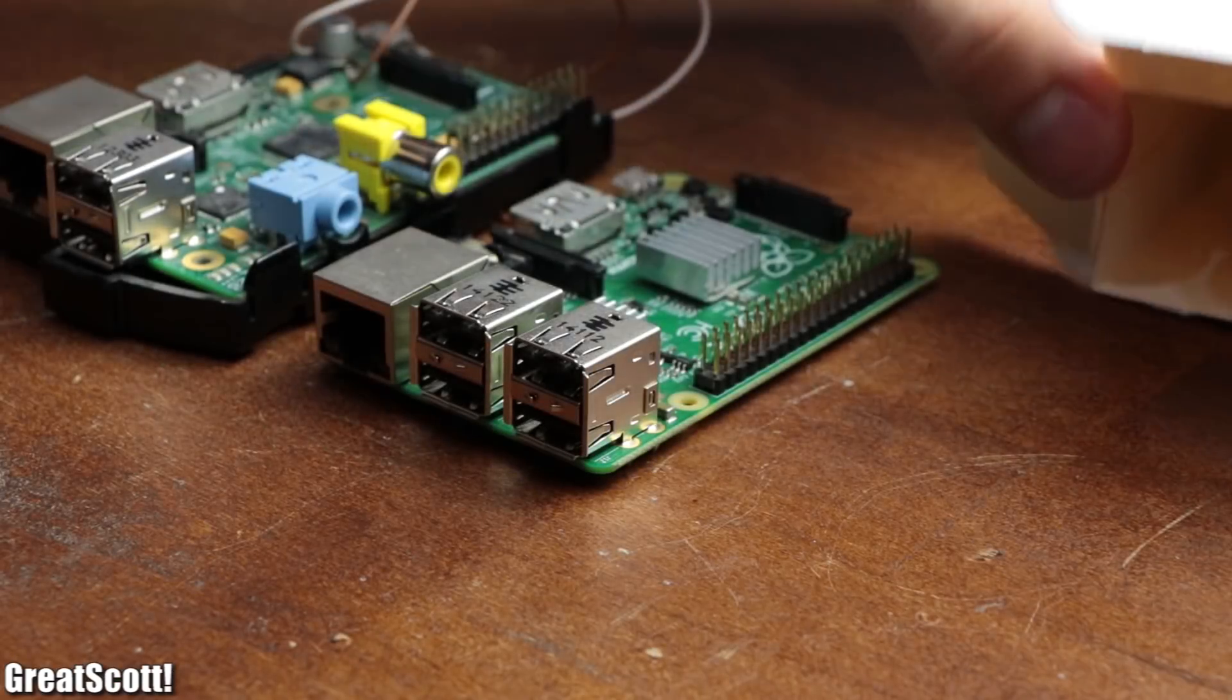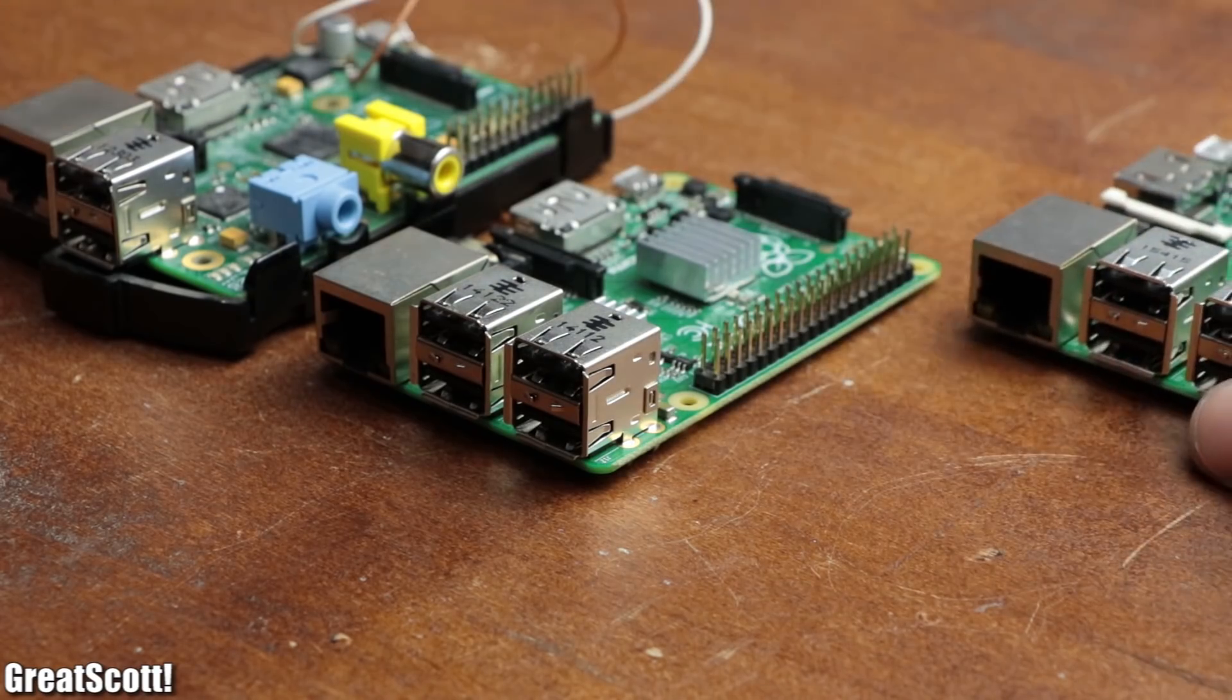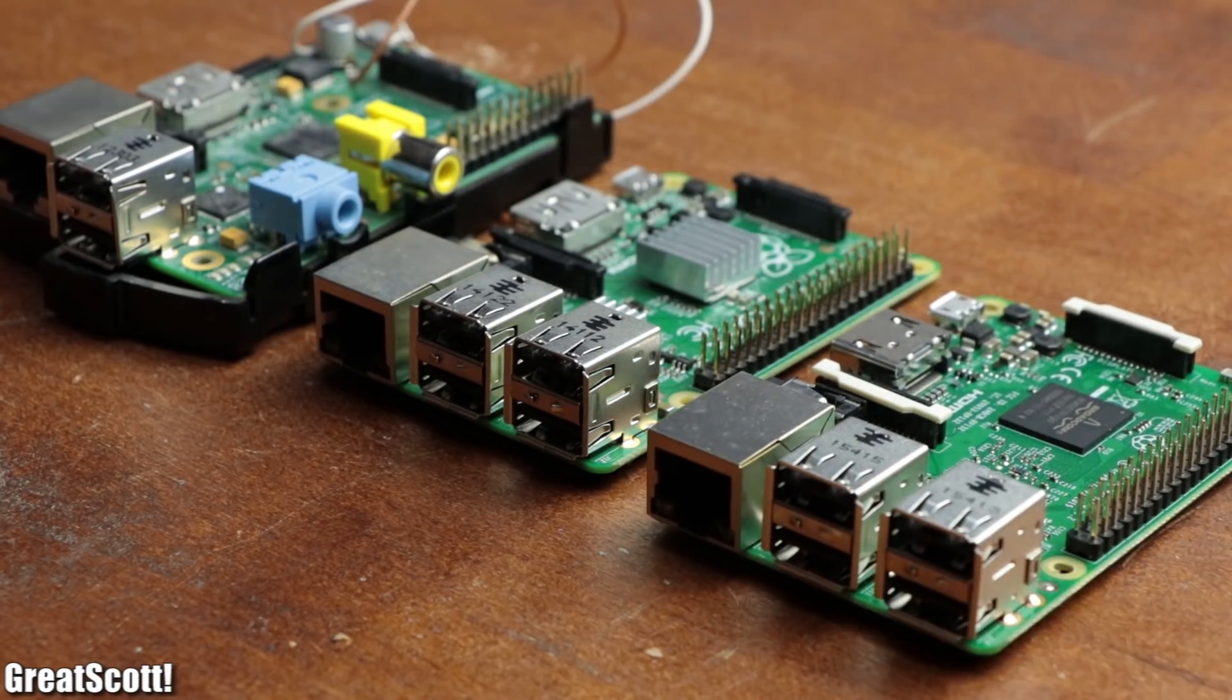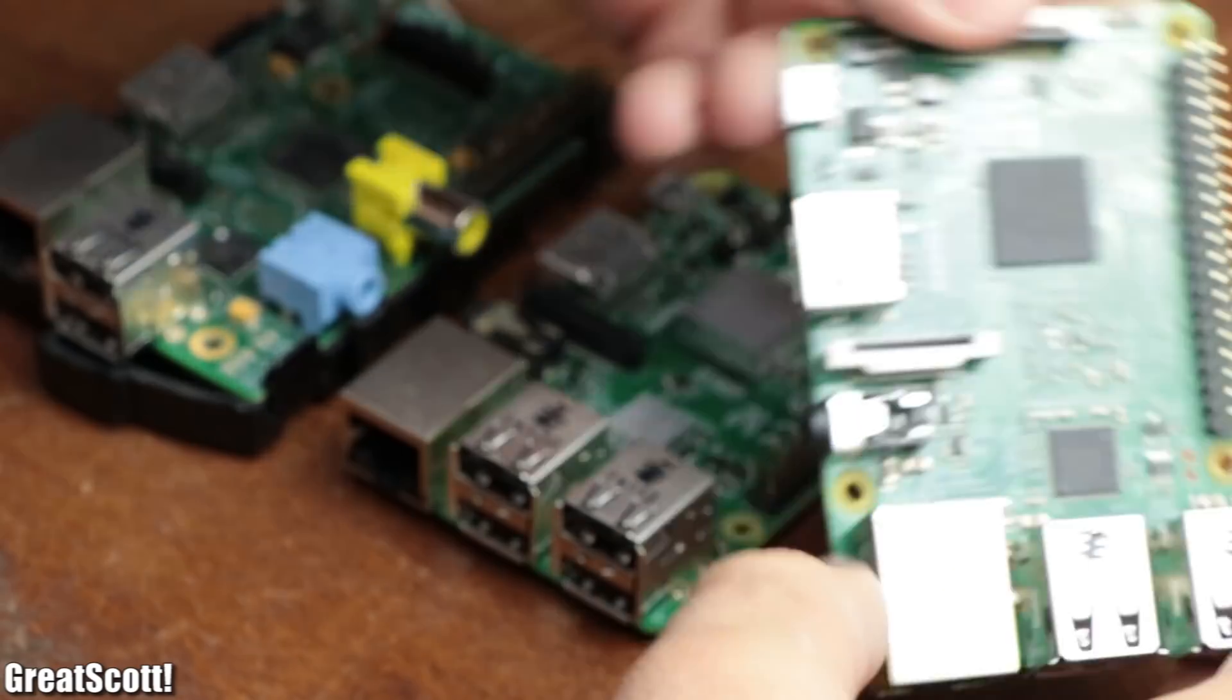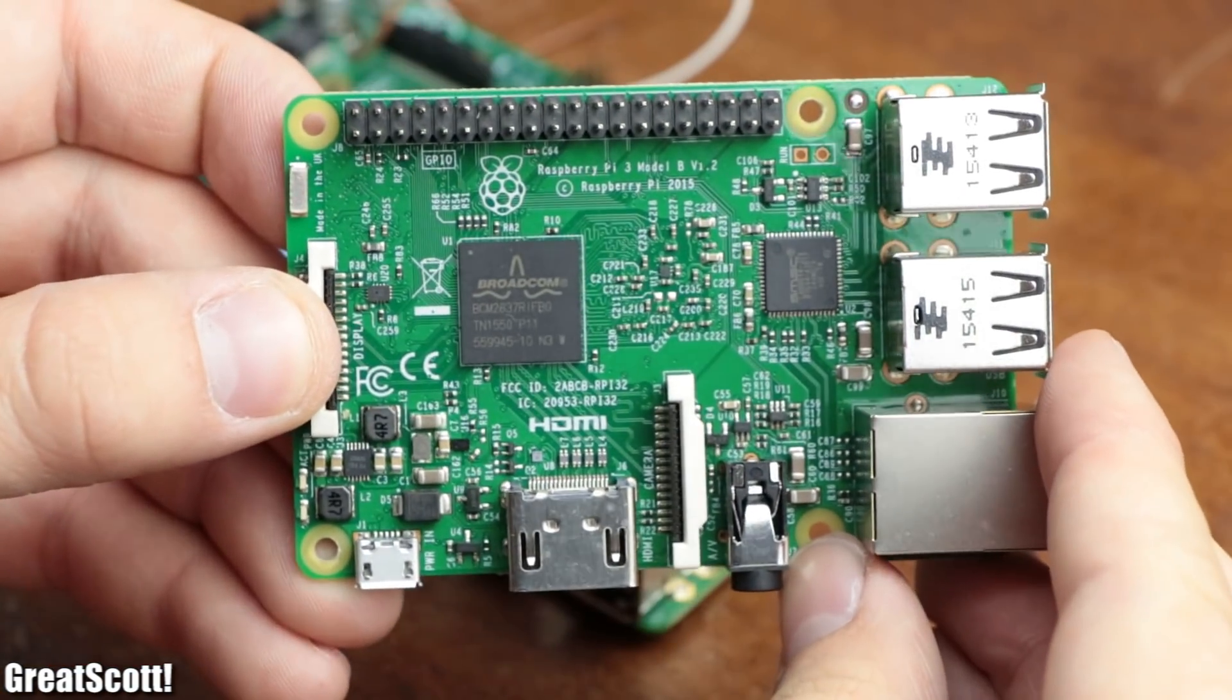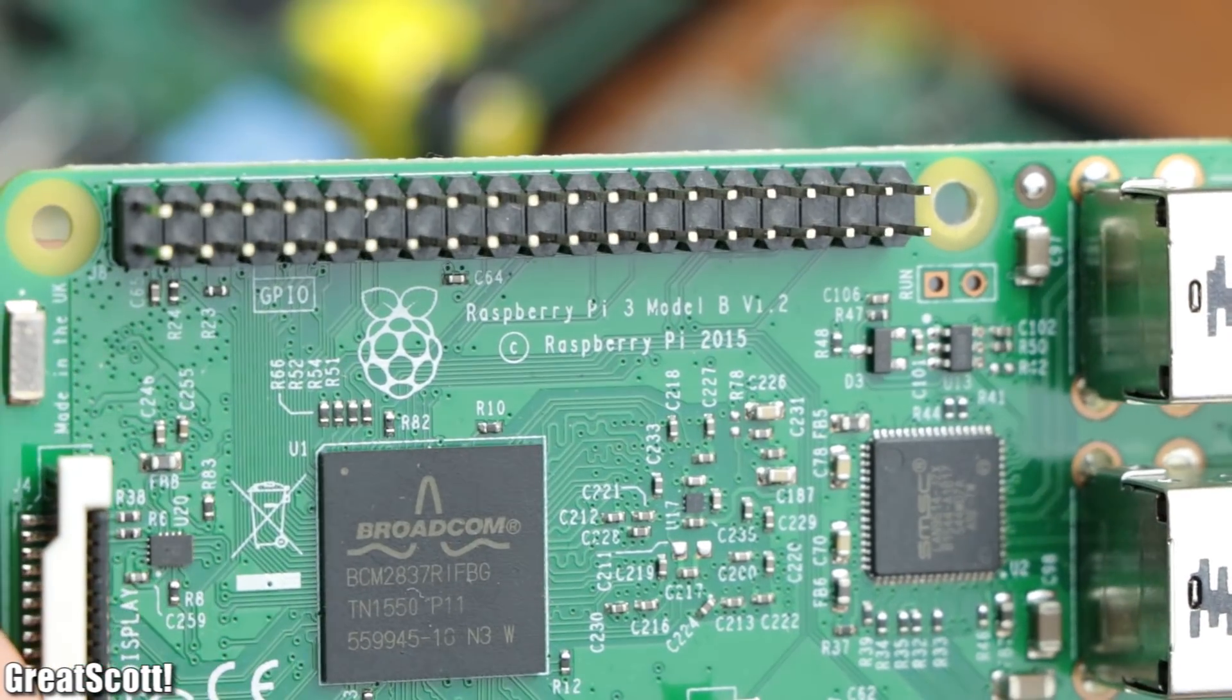First off, we have to decide which incarnation of Raspberry Pi we will use. I went with the Raspberry Pi 3 model B, since it is the newest version that I own.